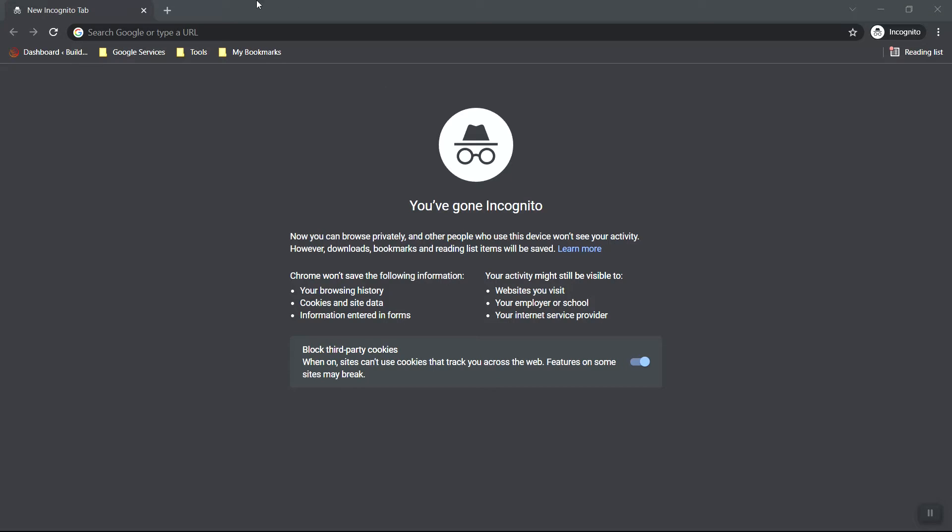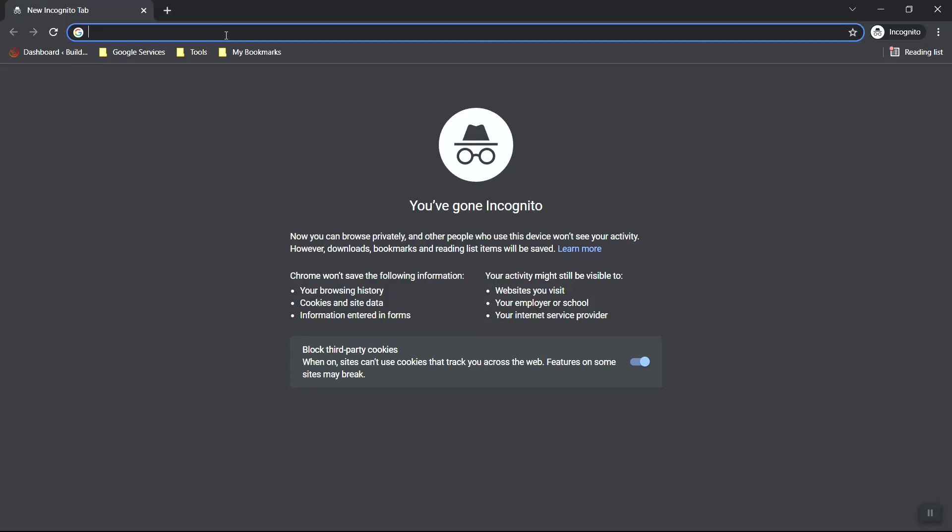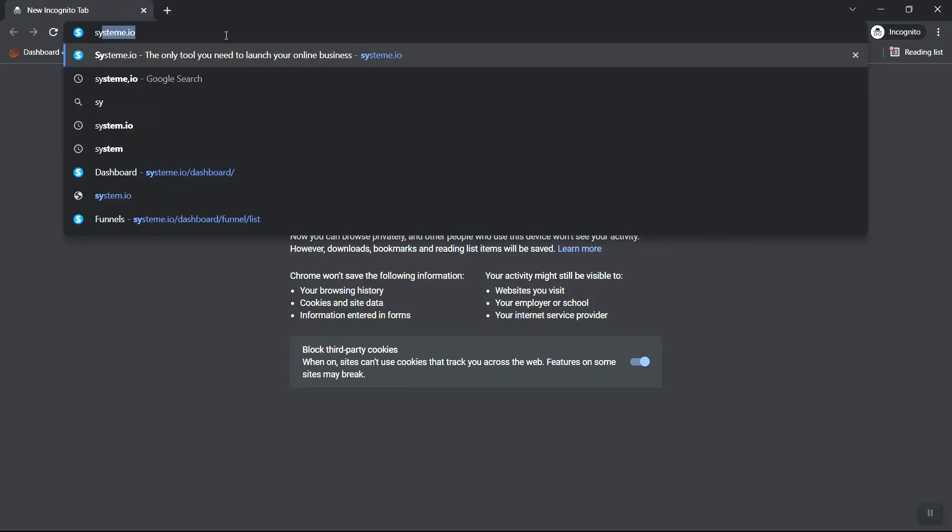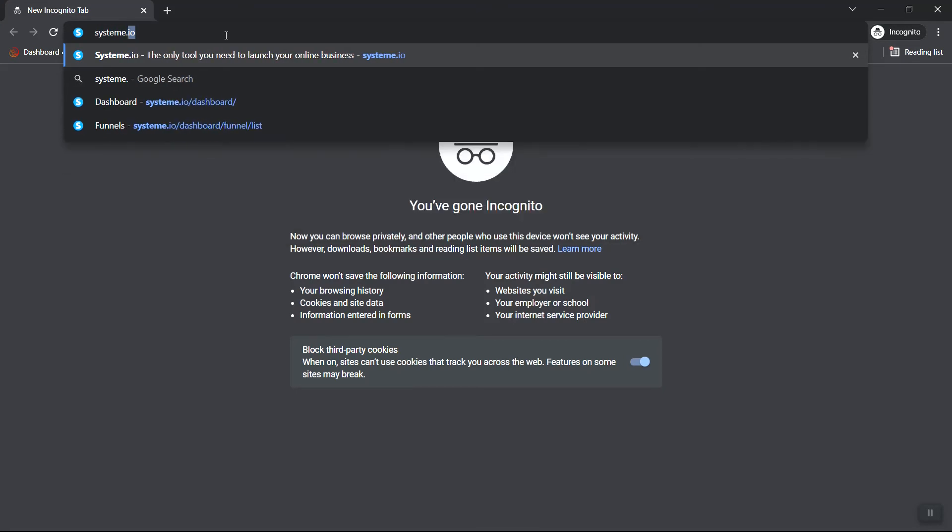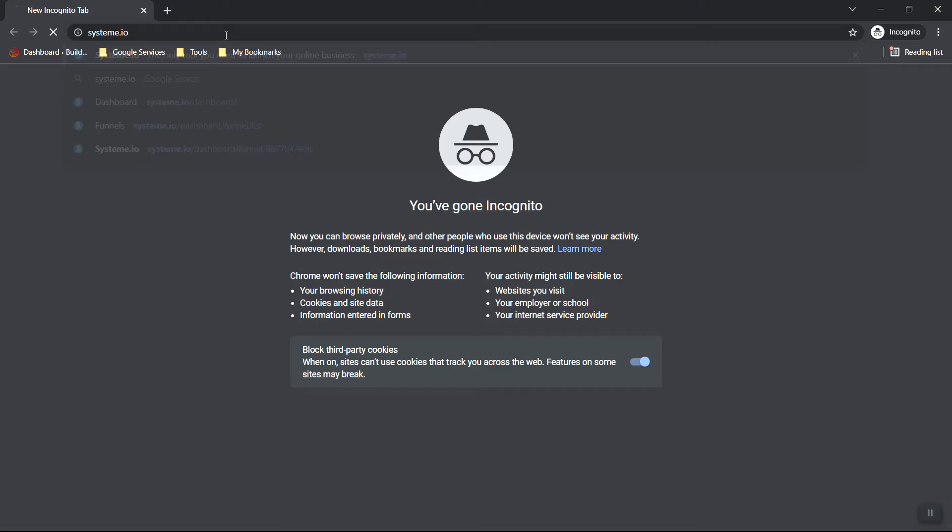So to start, let's go to the top and type in the URL, and it's s-y-s-t-e-m-e dot i-o. Click there.